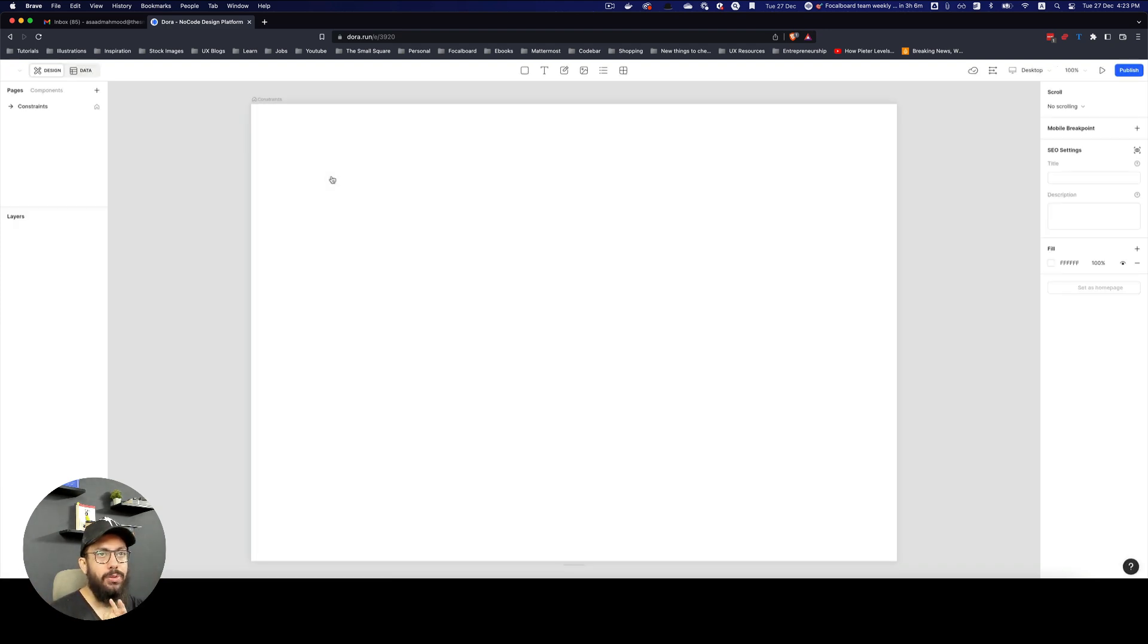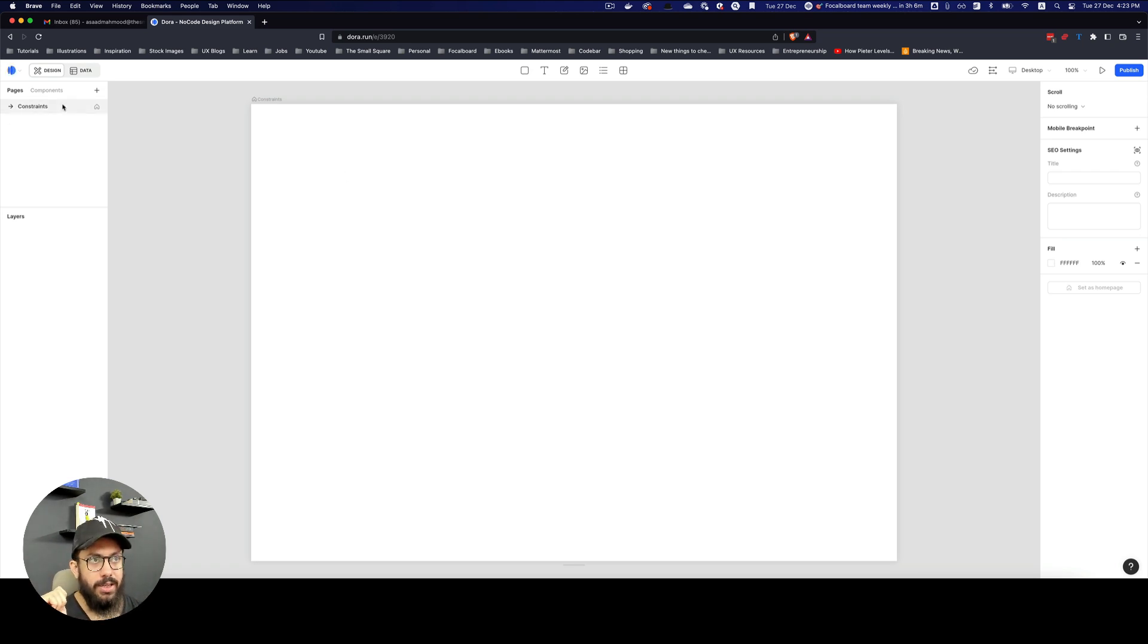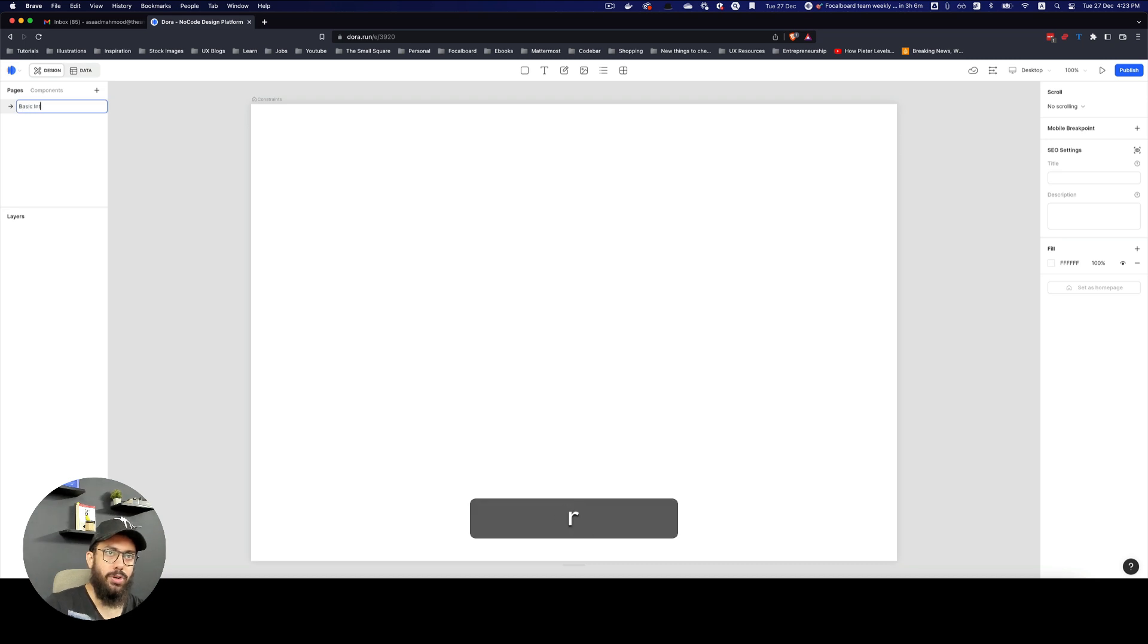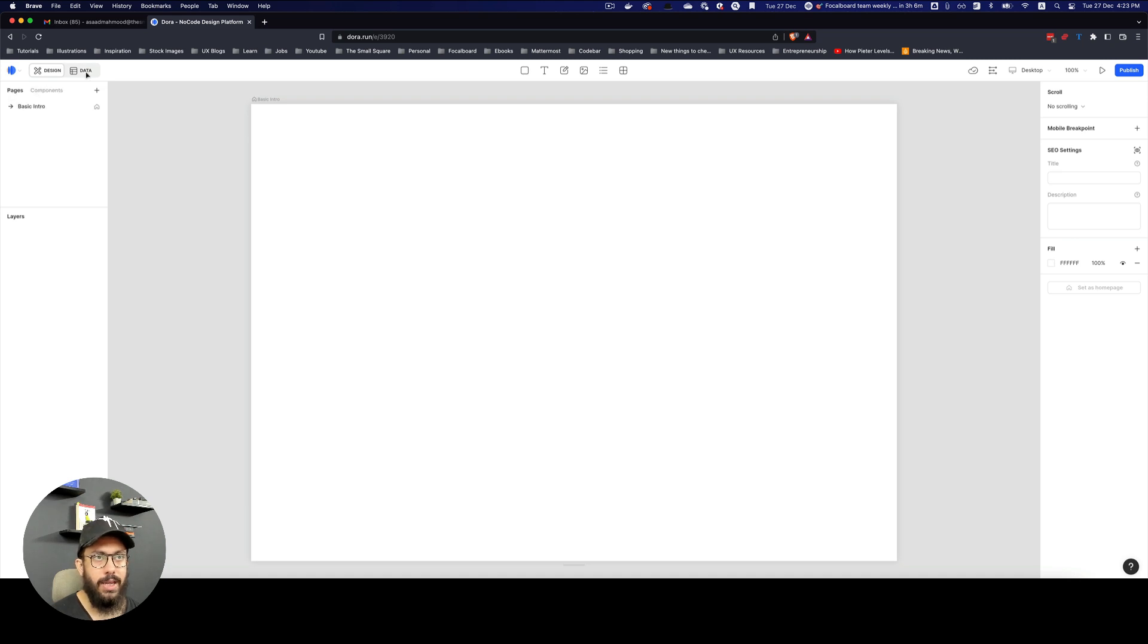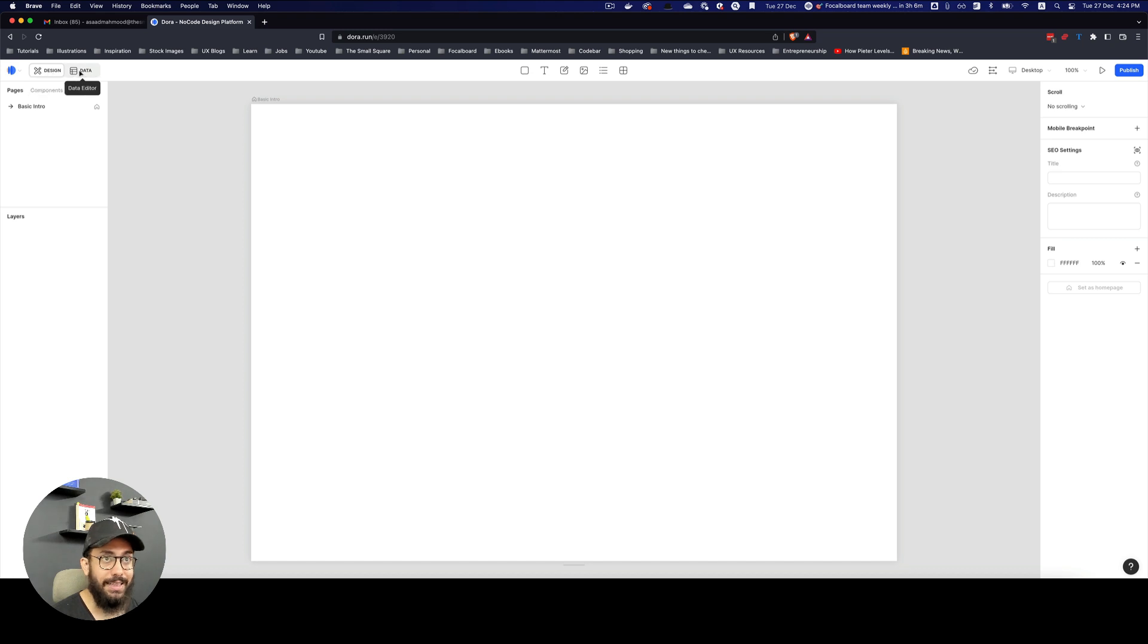A few things that you're going to notice right off the bat: we have the pages at the top. I'm just going to say basic intro, so this is going to be our basic intro. We have pages on the left, layers at the bottom, components, and data. We have two tabs at the top, which is our design and data.